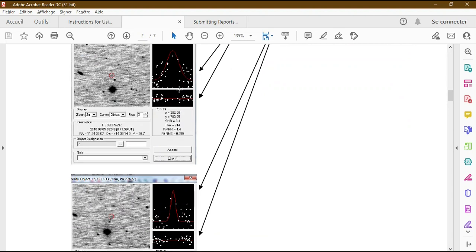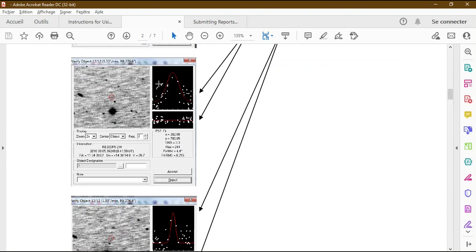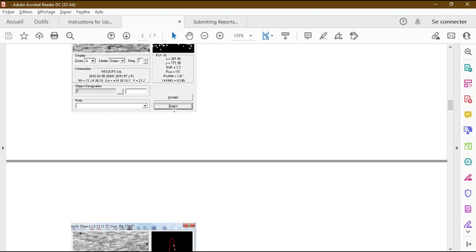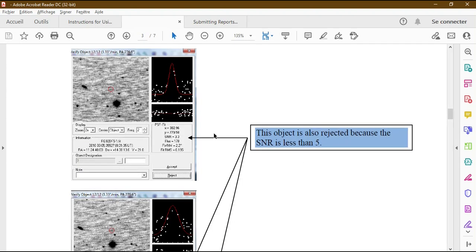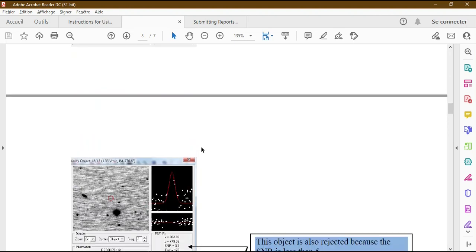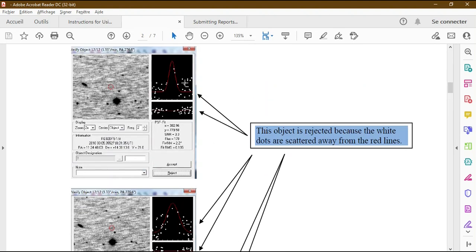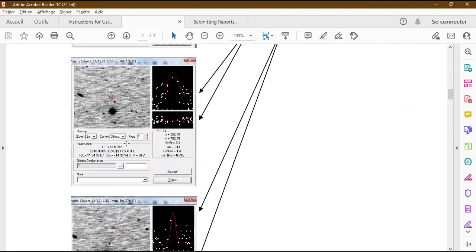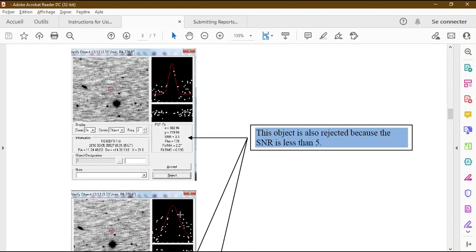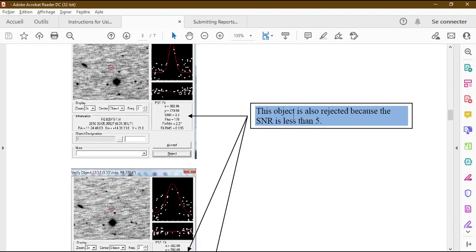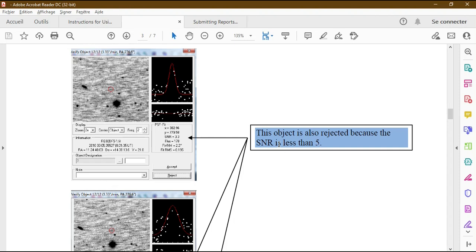In this second case on the dashboard you can see white dots scattered away from the red line in both cases shown. The second characteristic to analyze on the object dashboard is the SNR value. Here you can see the SNR is 0.3. This object is also rejected because the SNR is less than five. After analyzing the three primary characteristics, if an object does not meet them, check its dashboard for SNR.